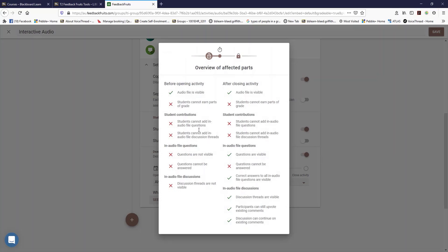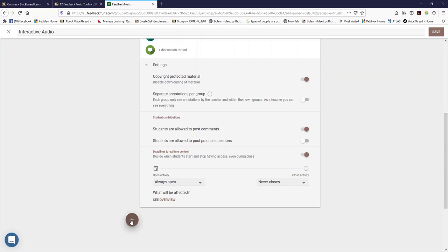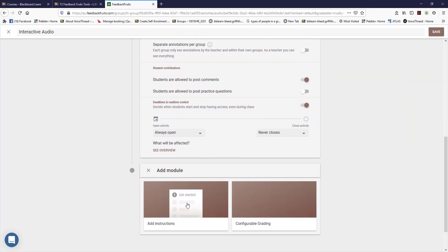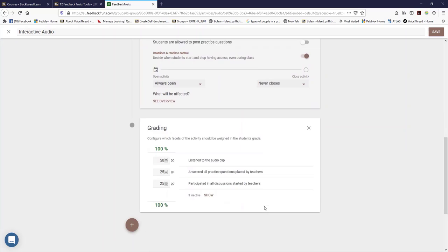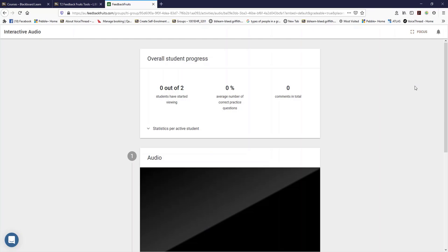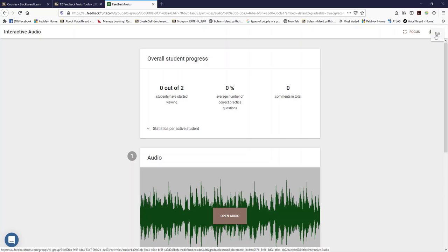If you are creating a formative assessment, you can click on the configurable grading module and you can choose what they'll get marked on. Once you've finished you can press save. If you need to make any edits, simply click on the three dots and click edit. Thank you and have a great day, bye for now.